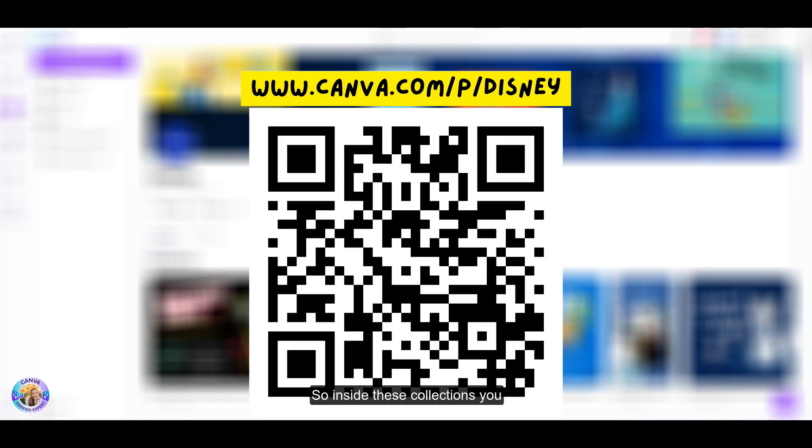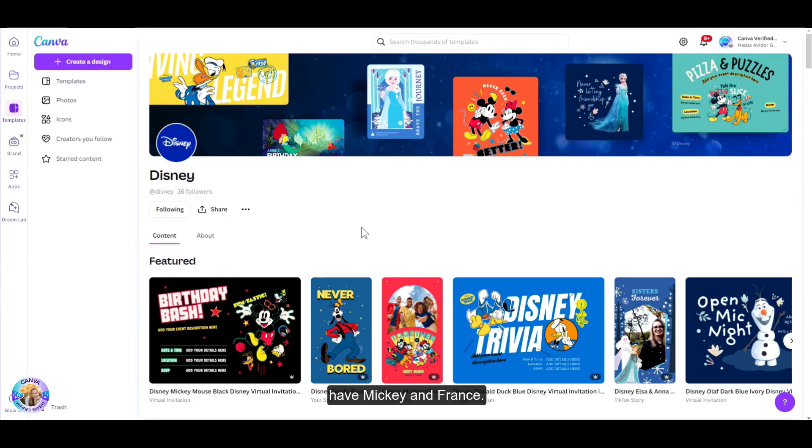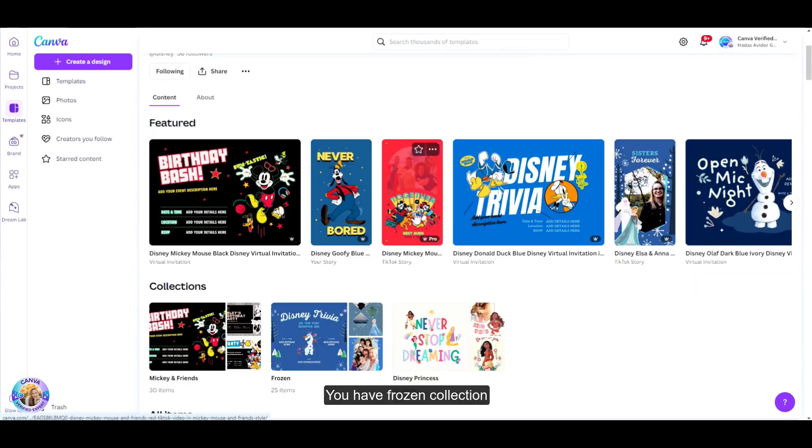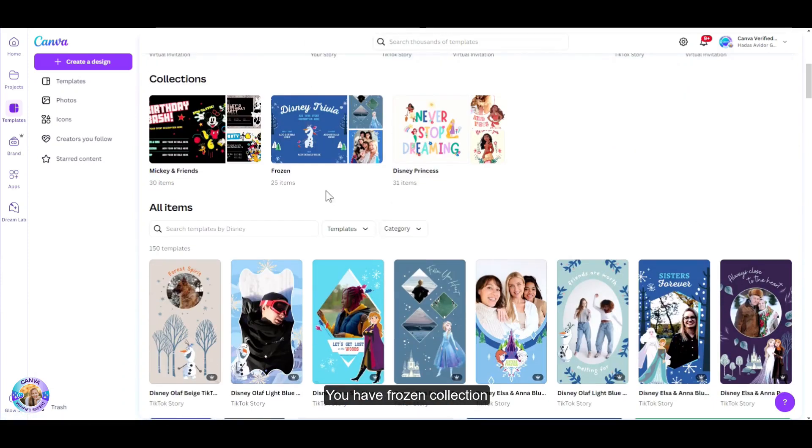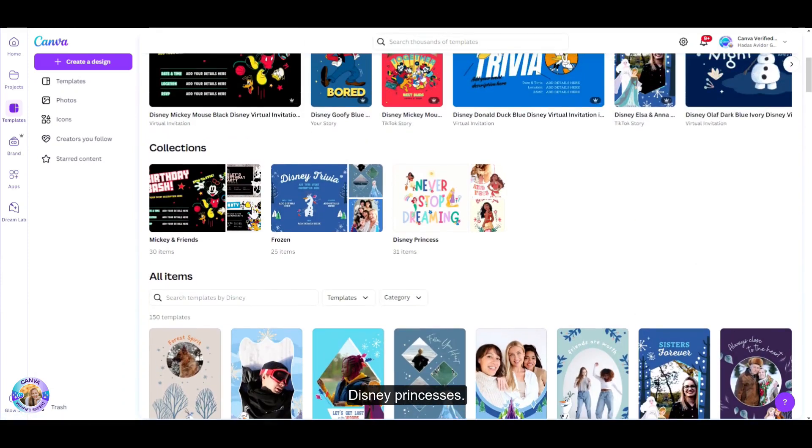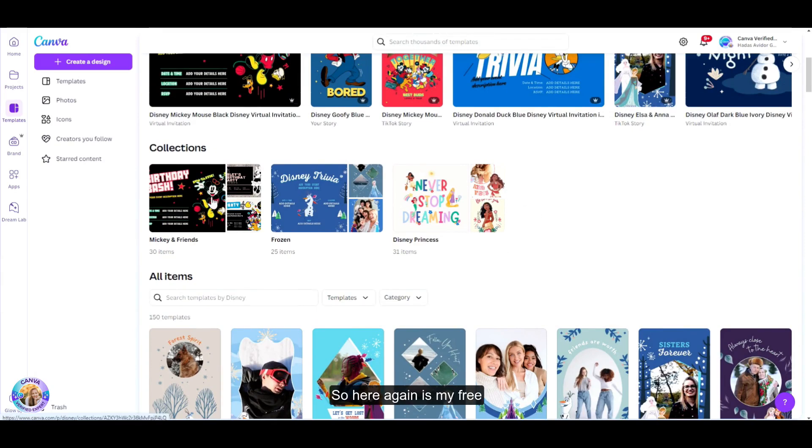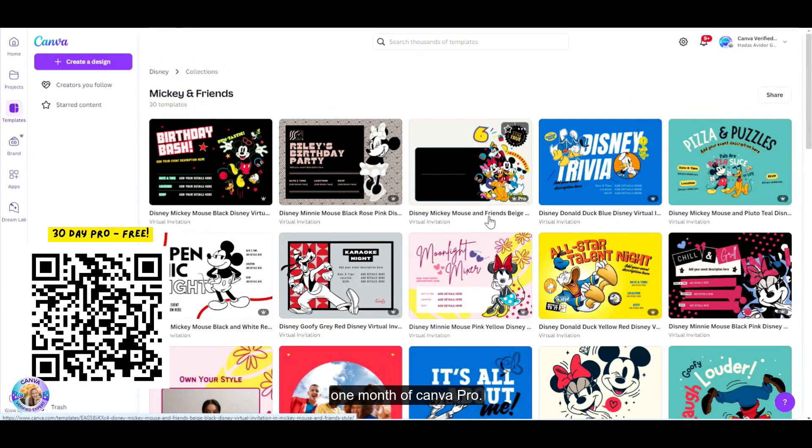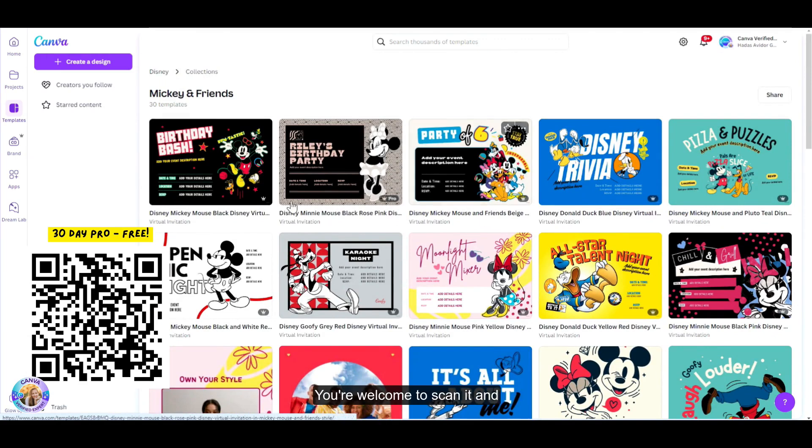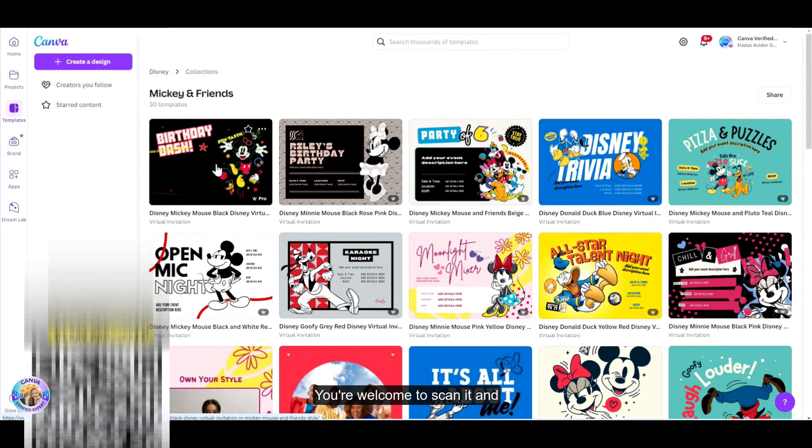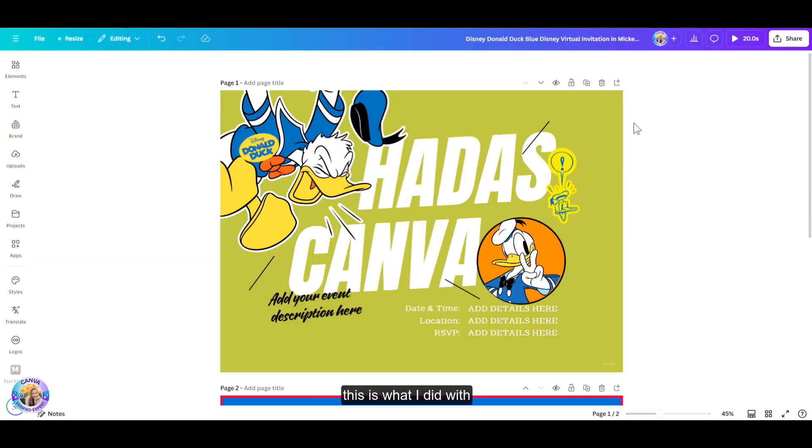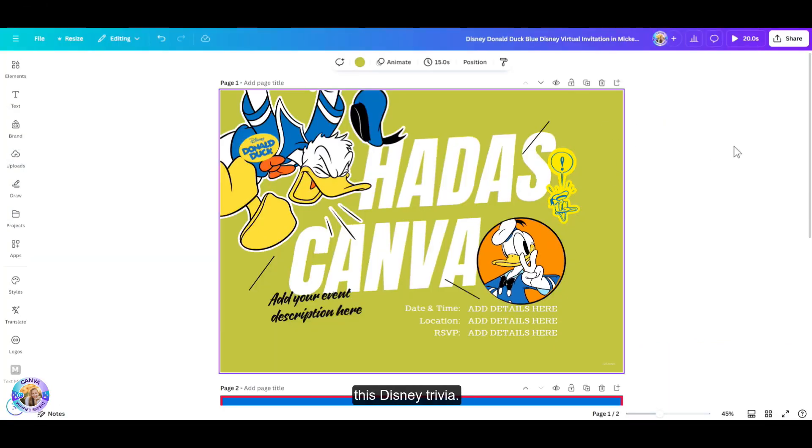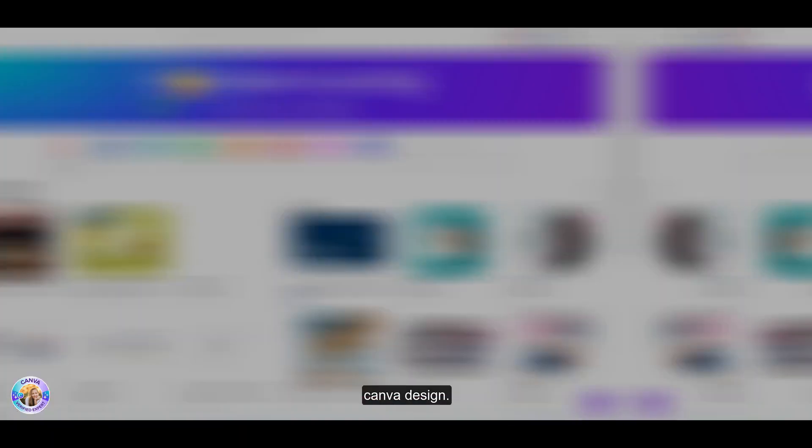So inside these collections, you have Mickey and friends, you have frozen collection, Disney princesses. You need a pro account to use these. So here again is my free one month of Canva Pro. You're welcome to scan it. And this is what I did with this Disney trivia. I created this Adas Canva design.